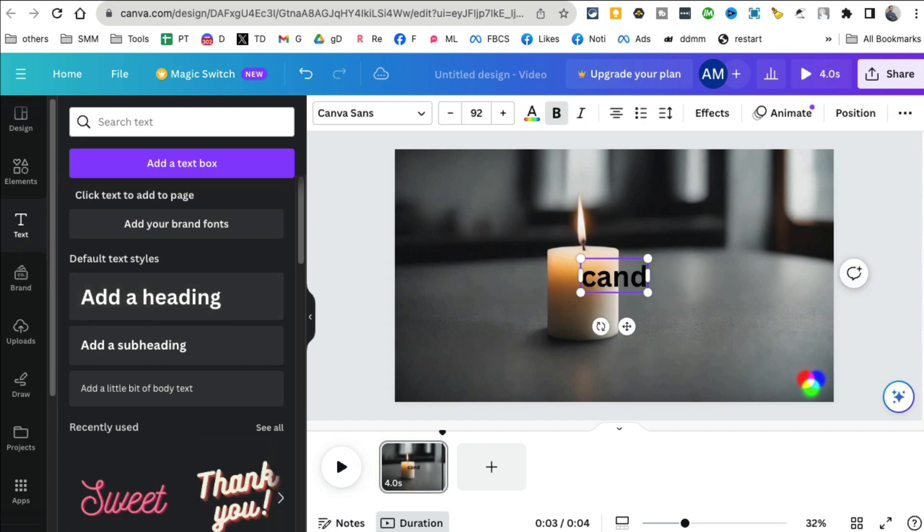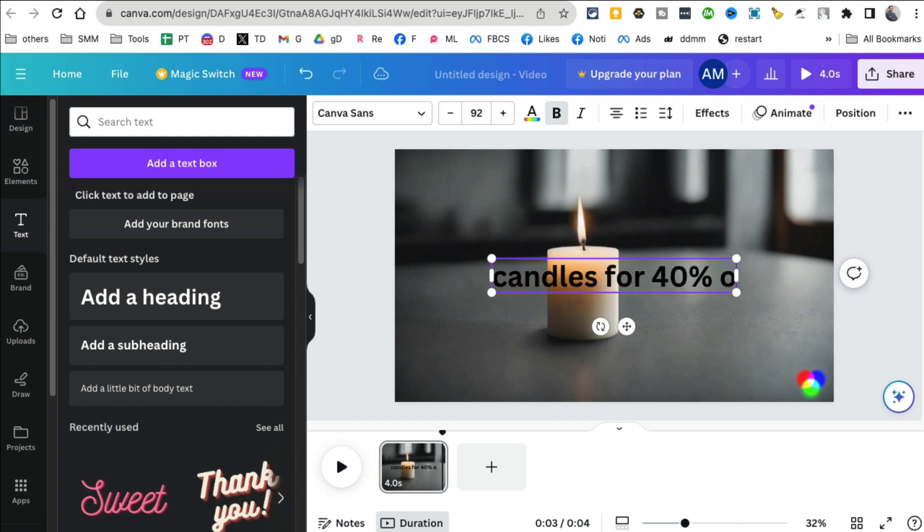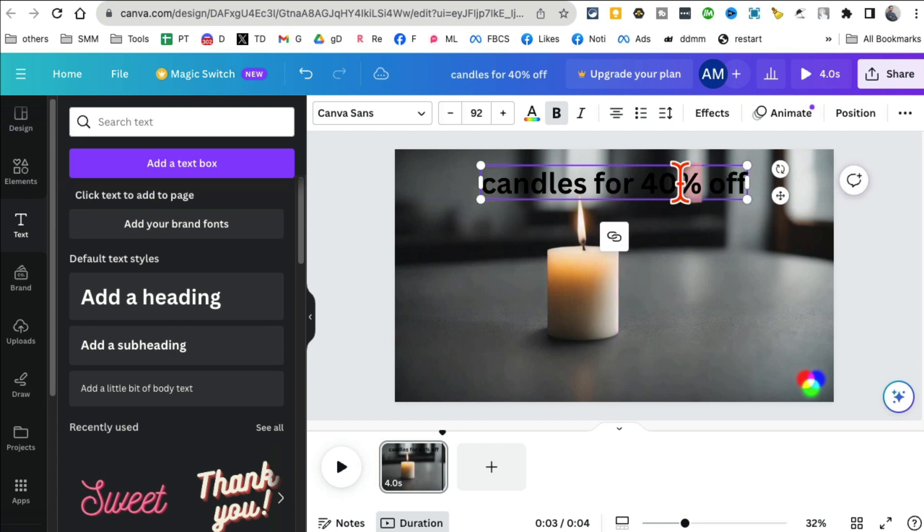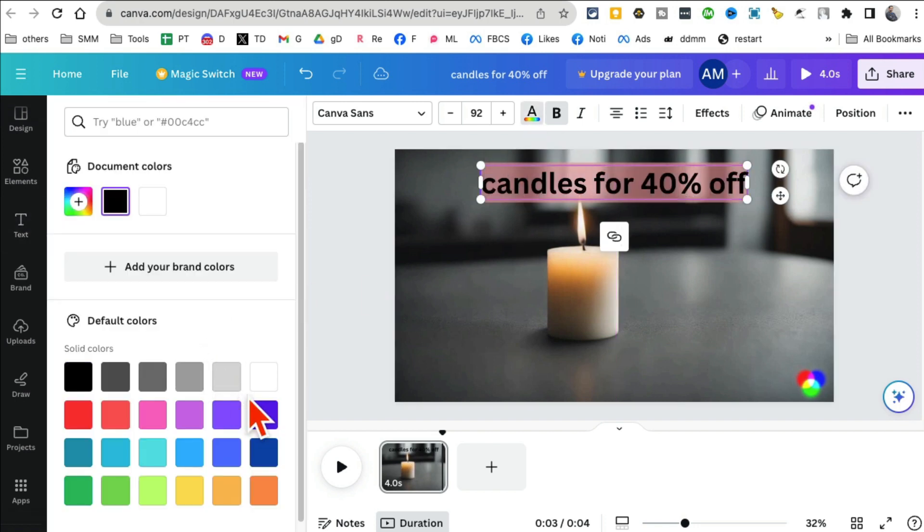Candles for 40% off. I don't know why I want to say that, but let's say I can change the colors of this.